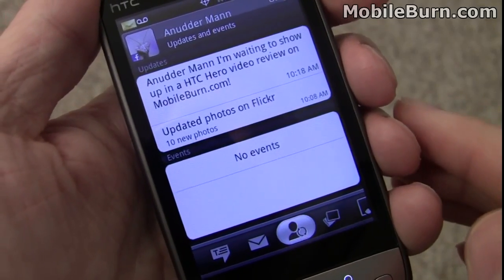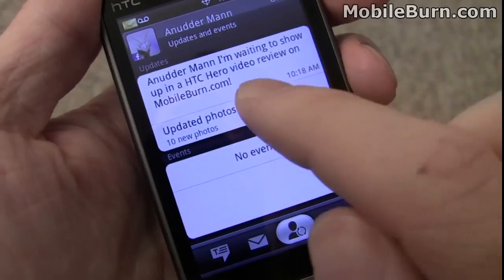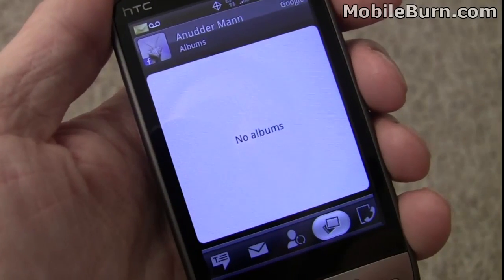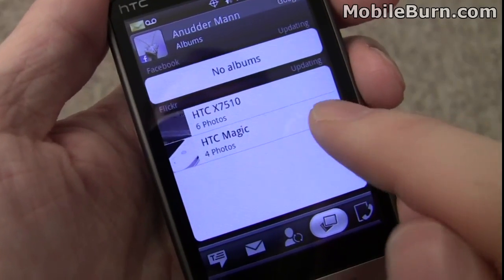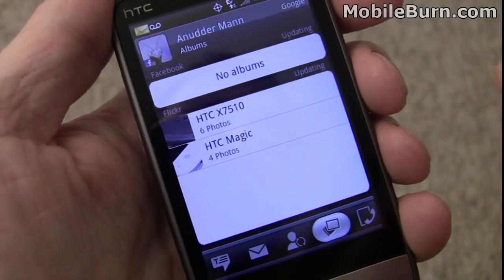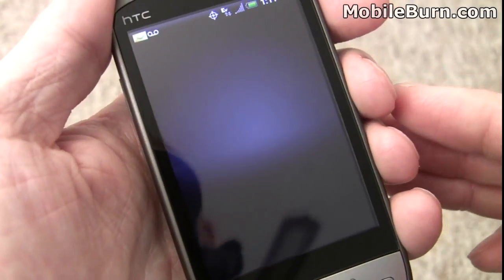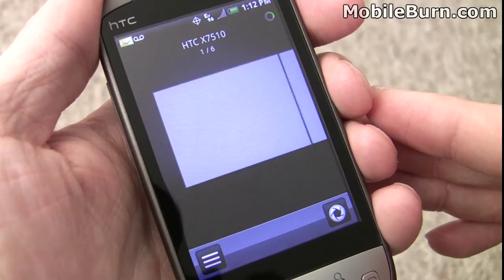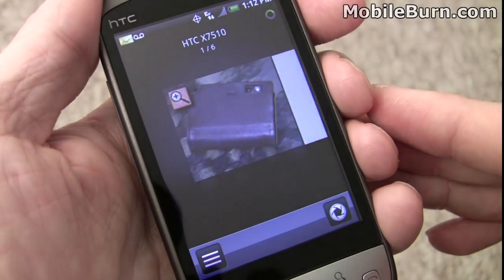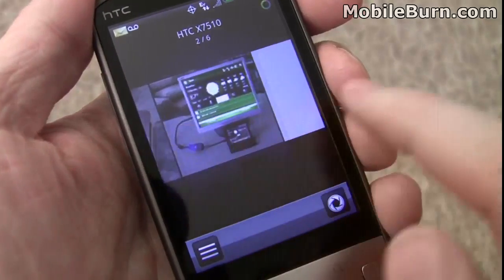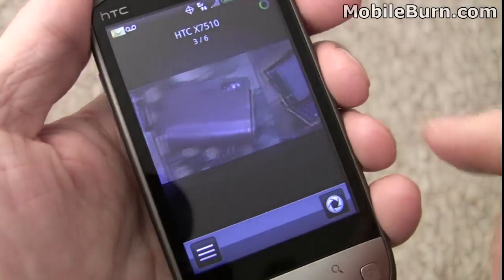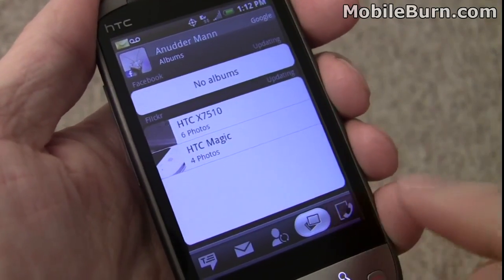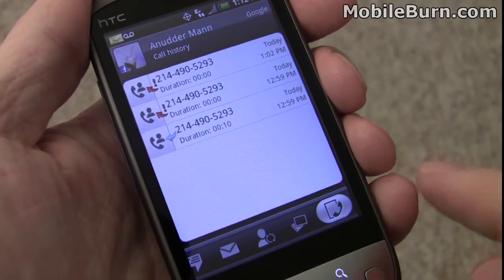This pane here is where you get some of your social networking features, including updates to Facebook and new Flickr photos. The gallery pane will show and give quick access to some of the actual Flickr photos. Facebook photo galleries also show up there. The last tab, of course, is the call history for that particular contact.